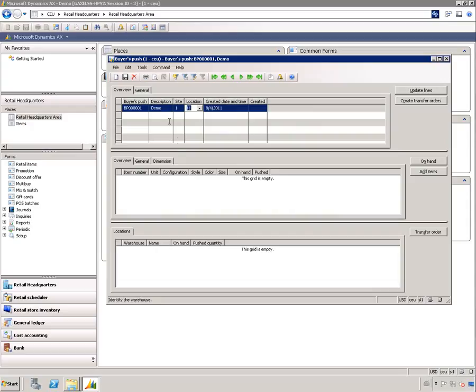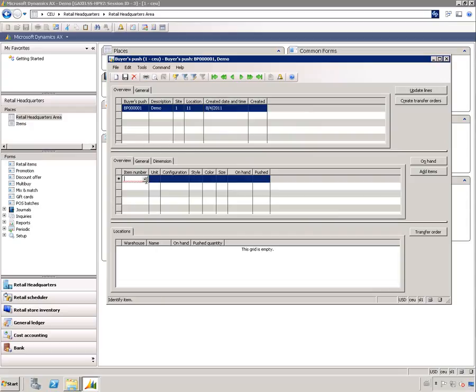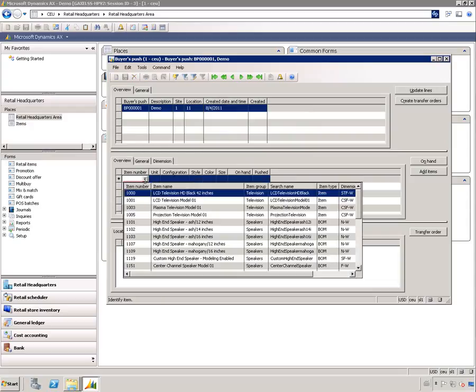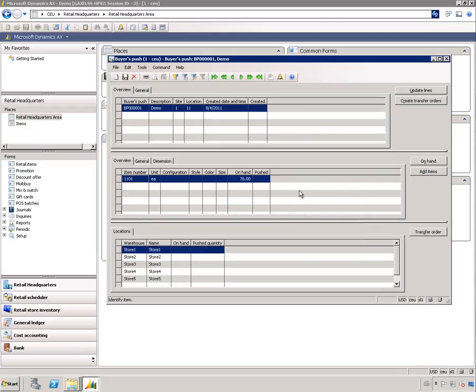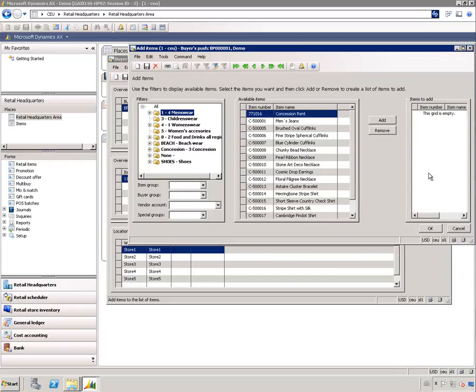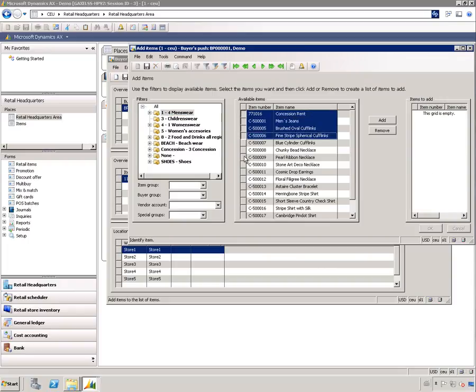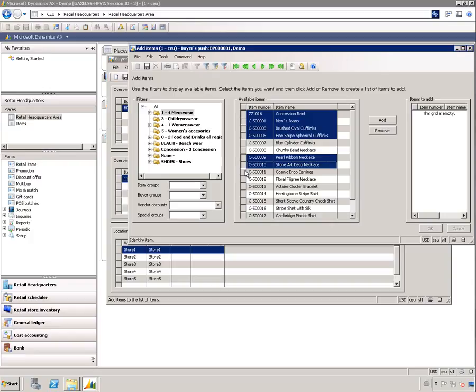The second grid holds the items that we are going to be sending. I can either select the items here directly in the grid or I can press the items button where I can multi-select the items that are going to be part of the bias push.